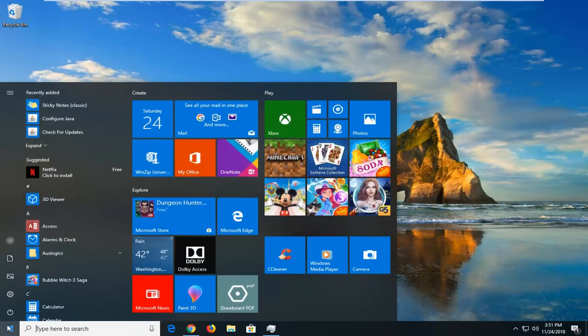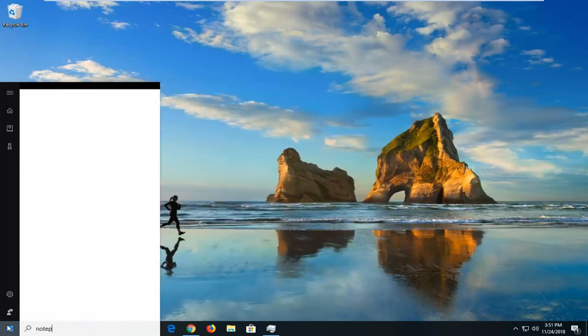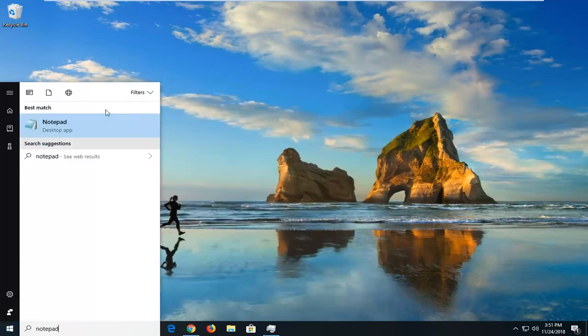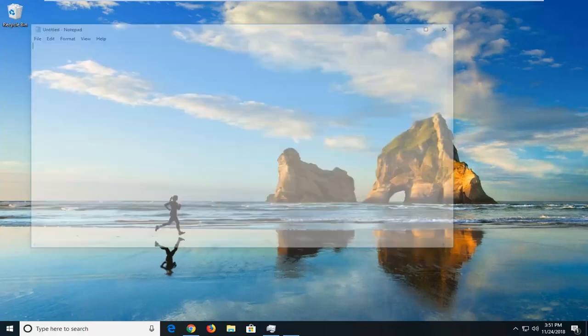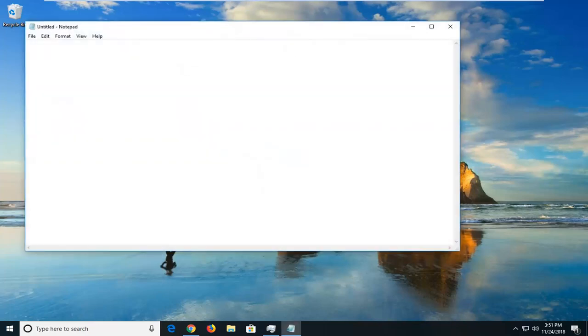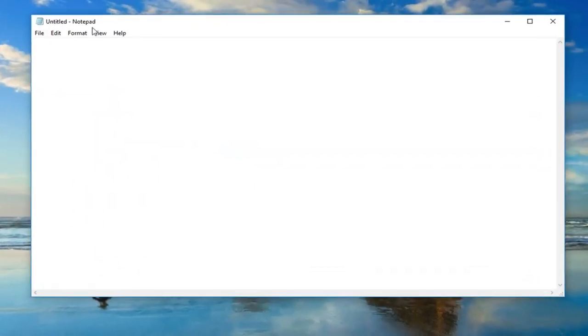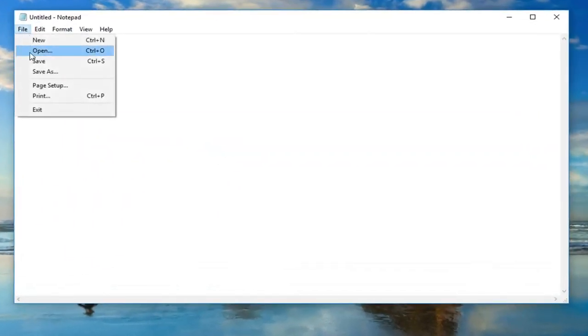I want to start by opening up a notepad file and once you have the file open, you want to do file save as.